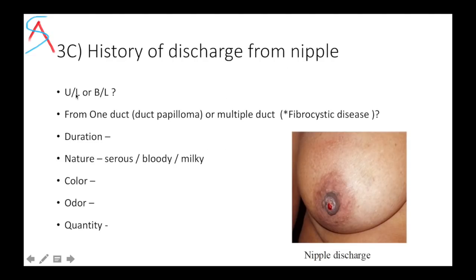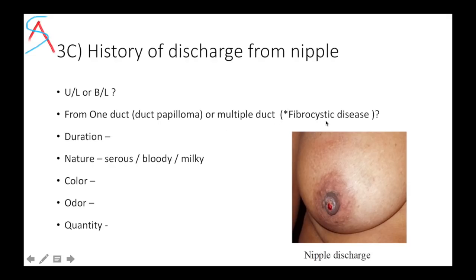If there is any history of discharge, ask whether it is unilateral or bilateral. If unilateral, it could be because of breast carcinoma, local pathology, or a ductal papilloma. If bilateral, it could be a systemic cause like hyperprolactinemia. During examination you can find out whether discharge is from one duct or multiple ducts. If from one duct, the cause could be ductal papilloma; if multiple ducts, it could be fibrocystic disease.